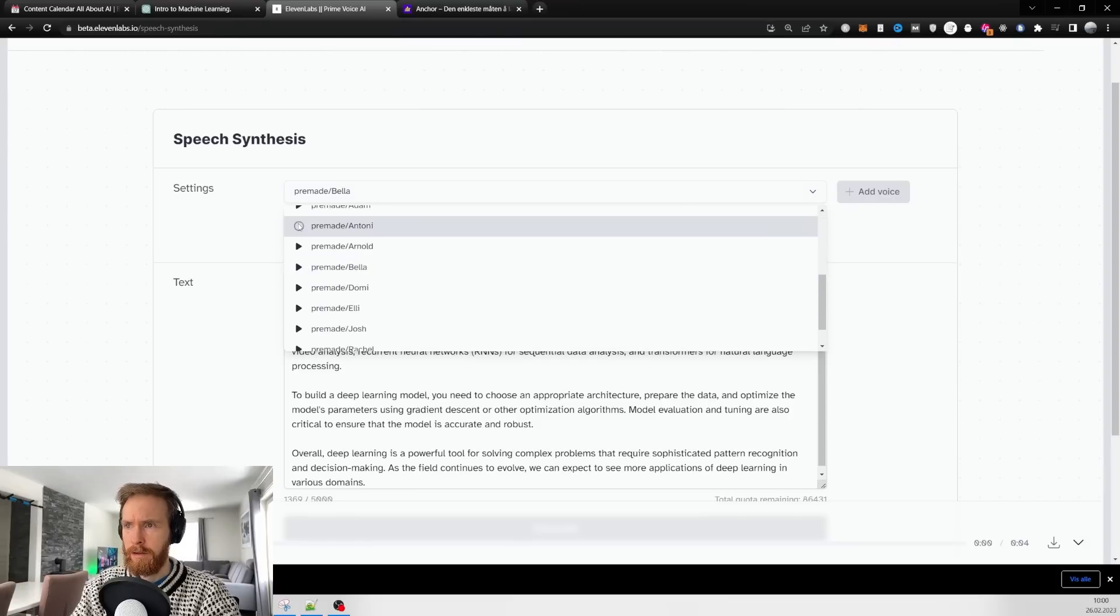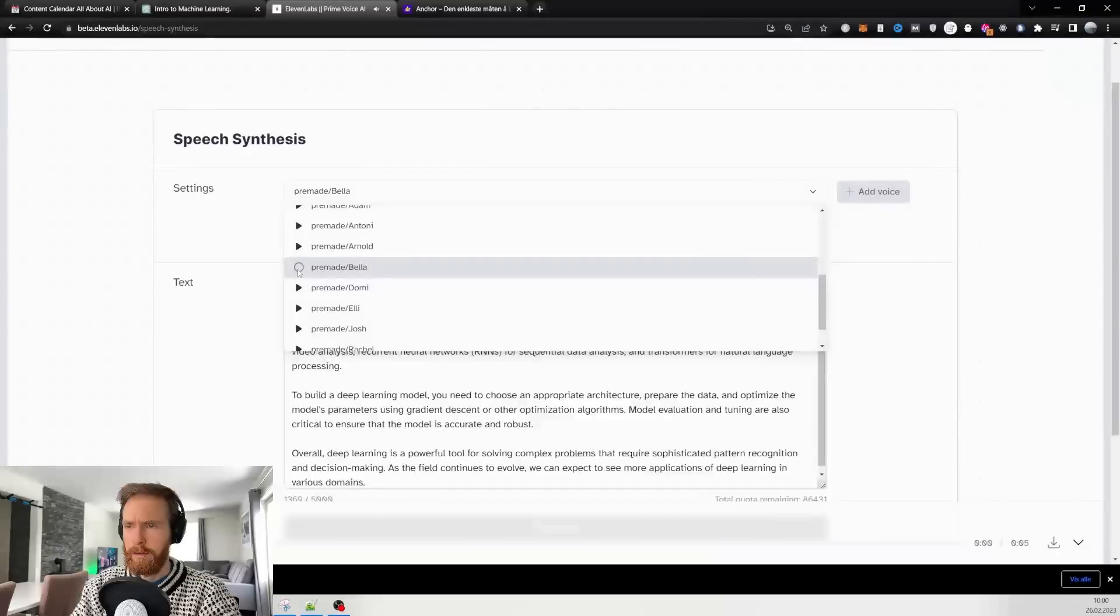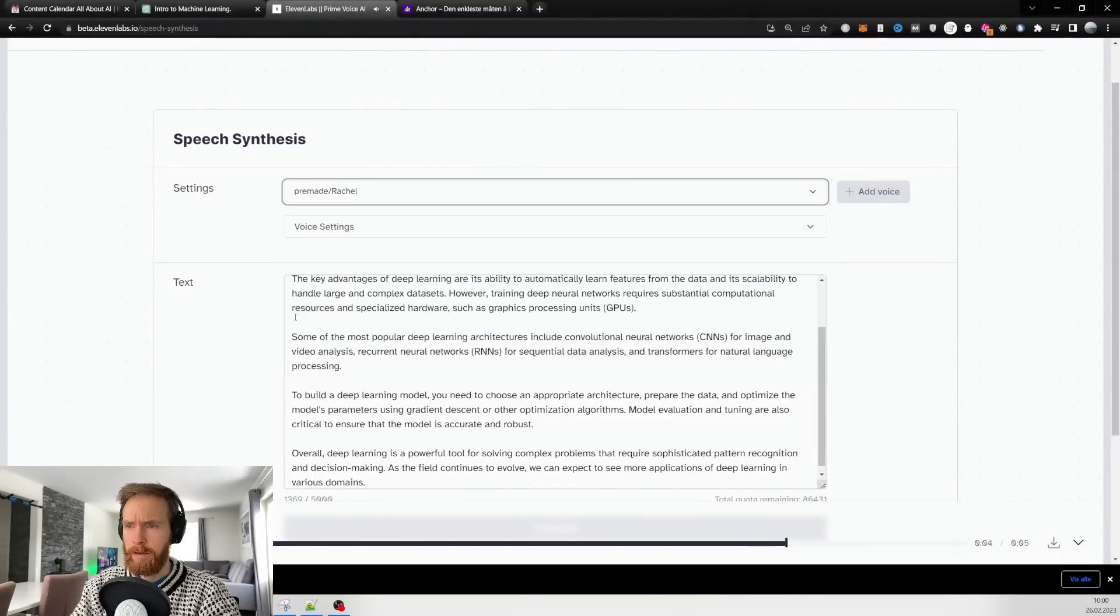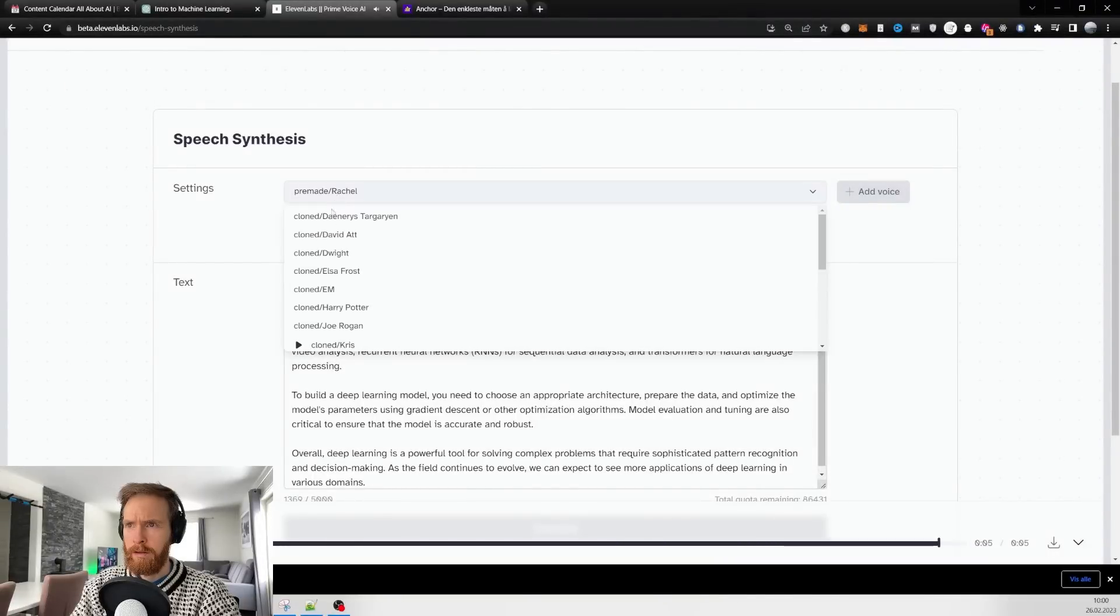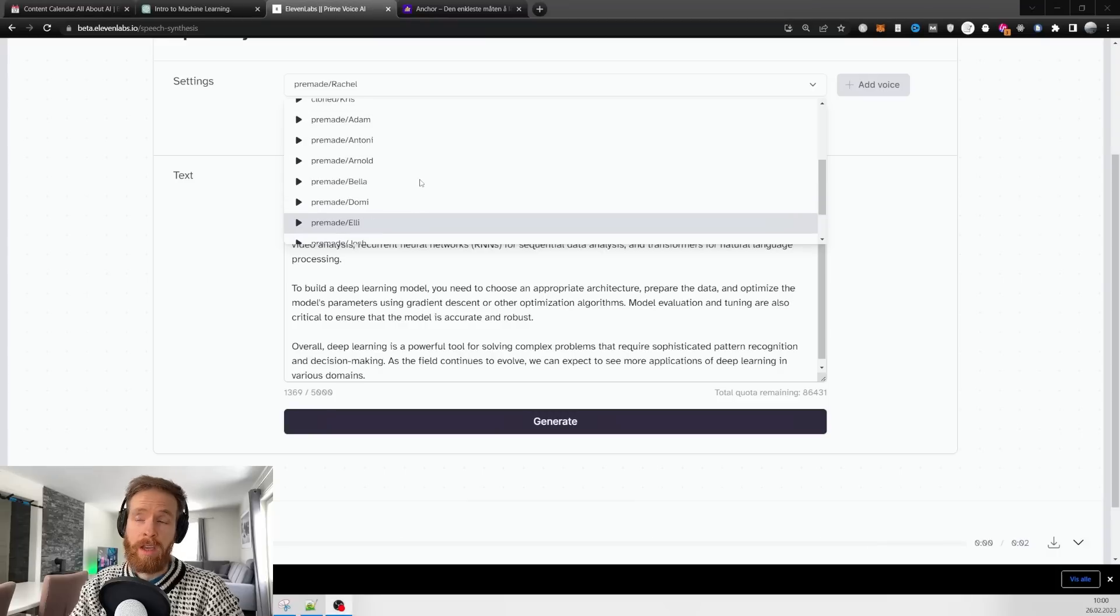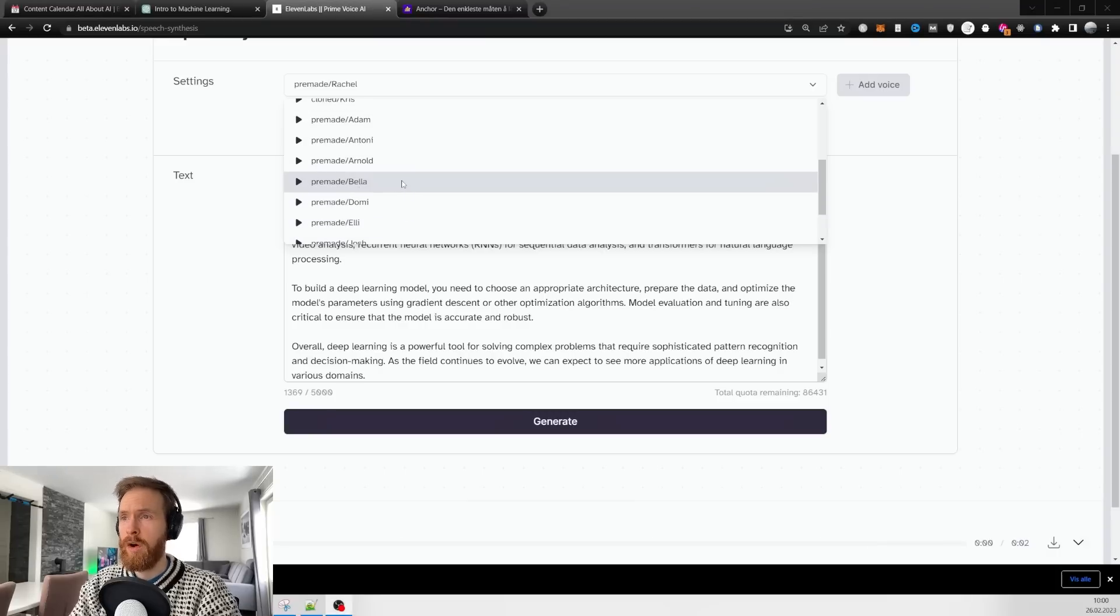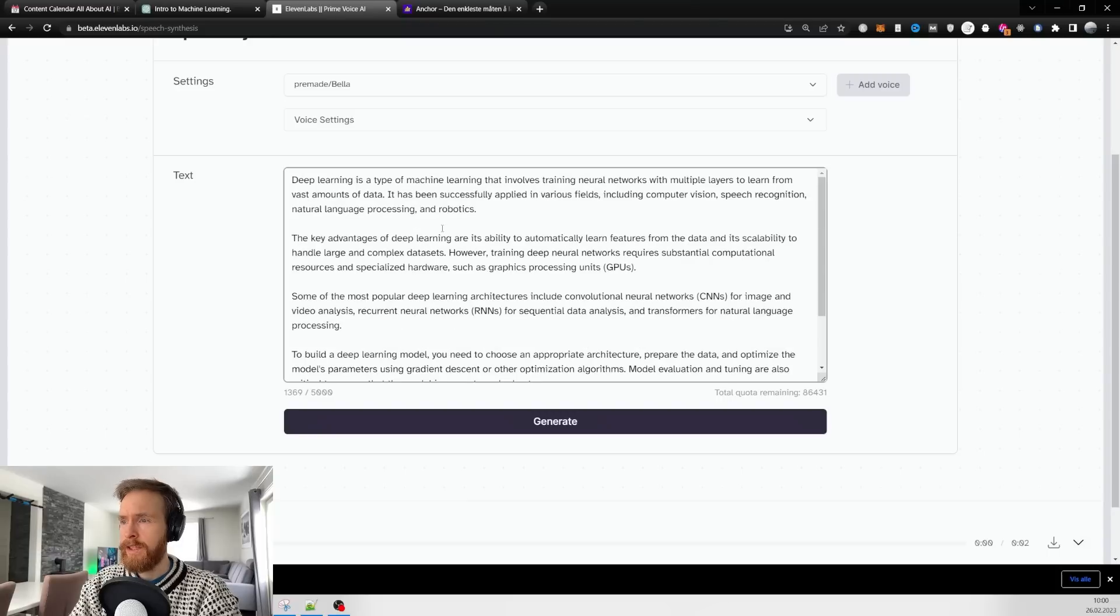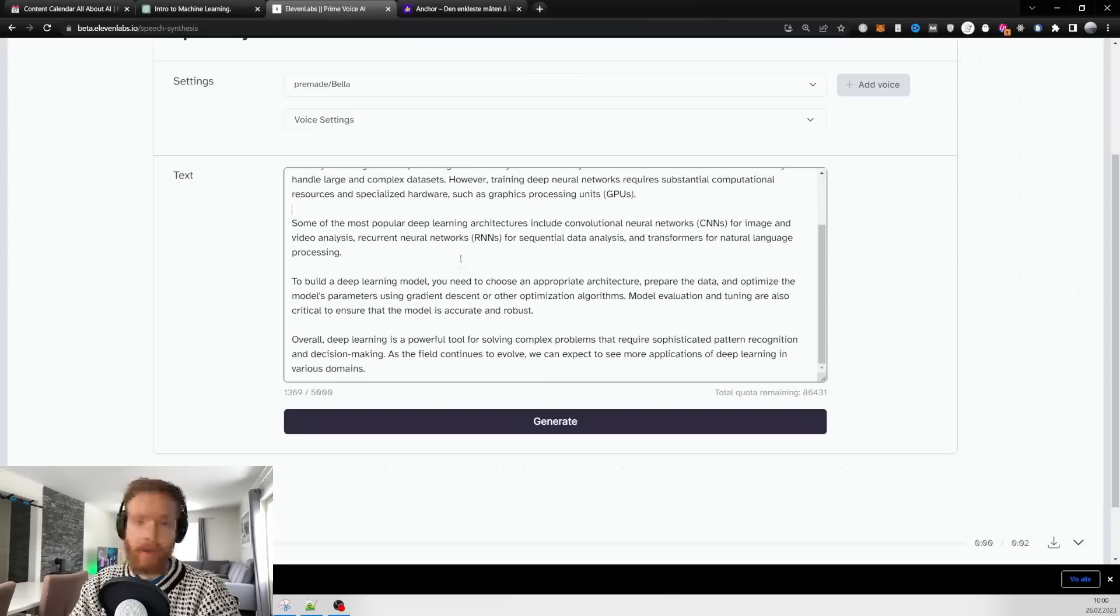Let's have a listen to some voices. I think I'm going to go with Bella here, I kind of like that one. Now just click on generate.